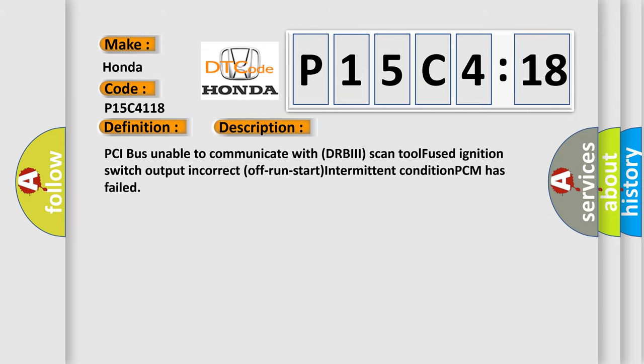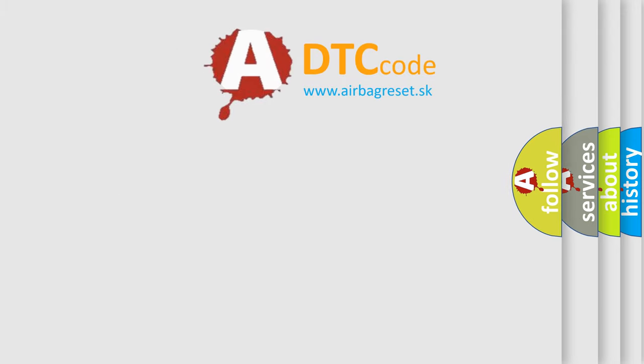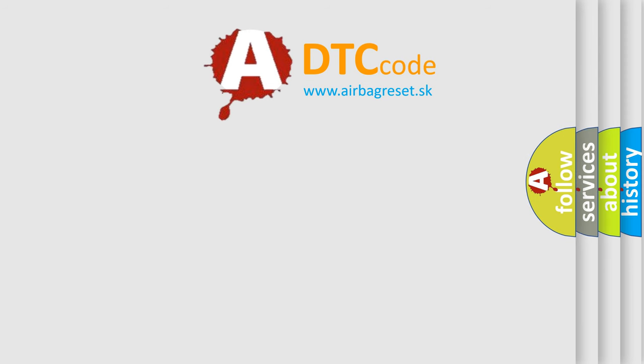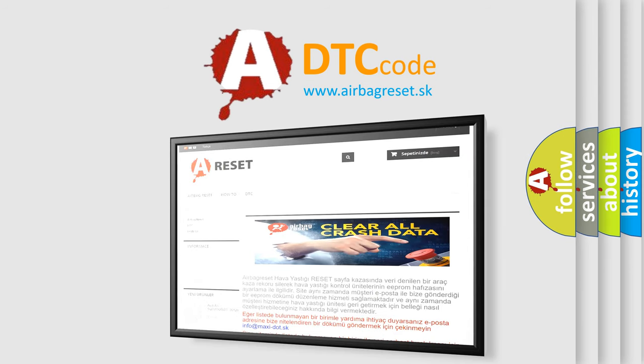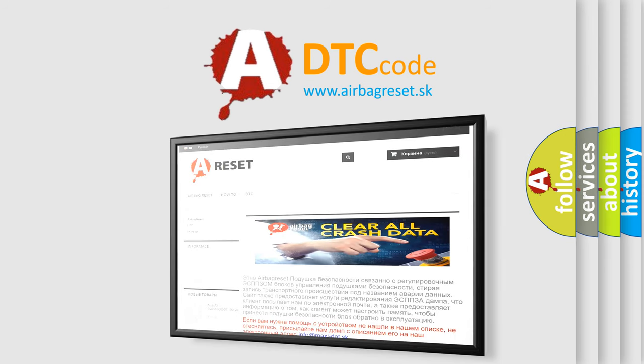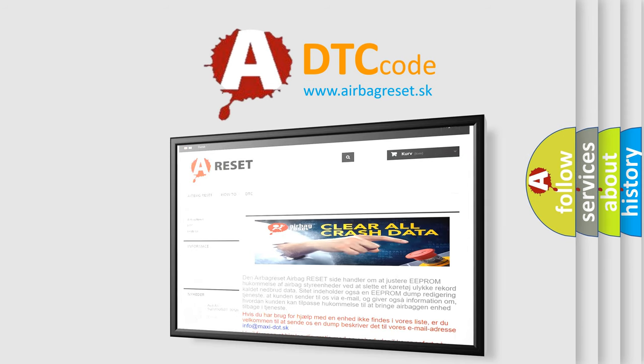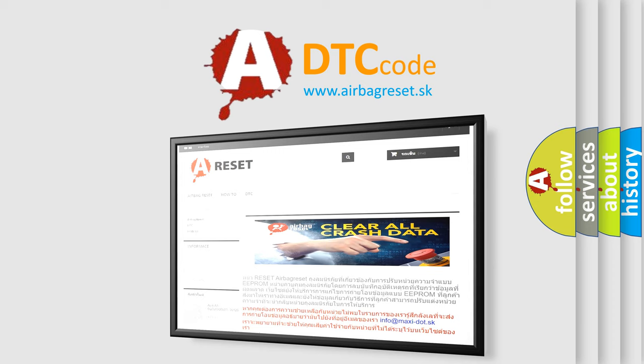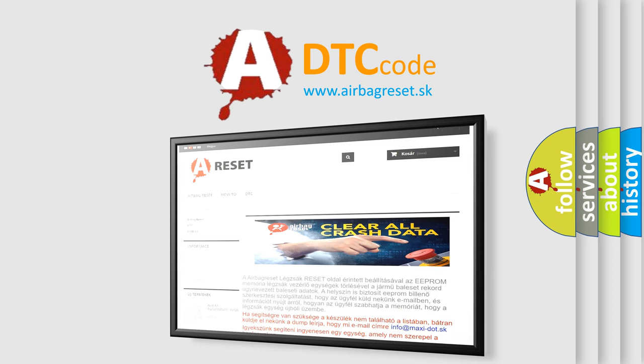The airbag reset website aims to provide information in 52 languages. Thank you for your attention and stay tuned for the next video.